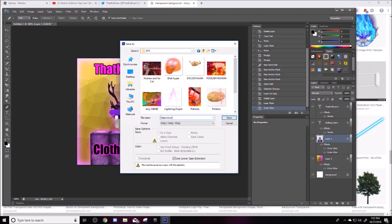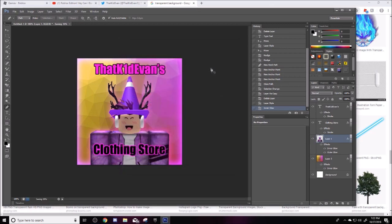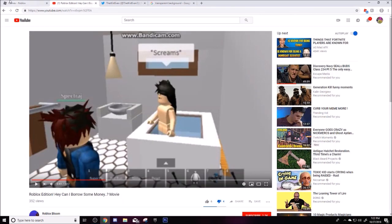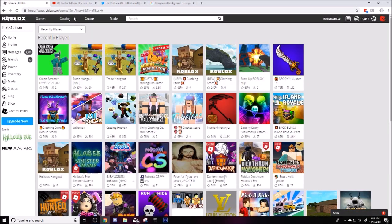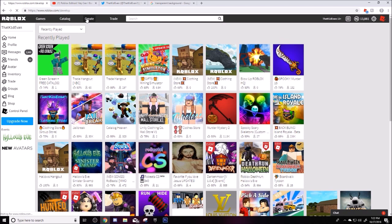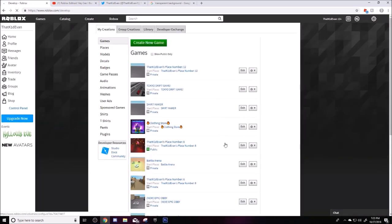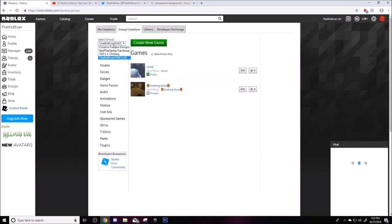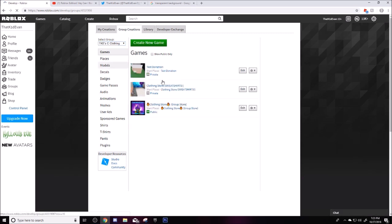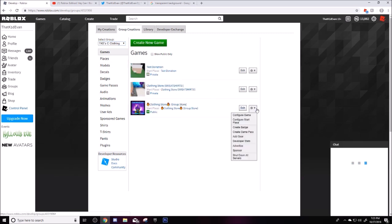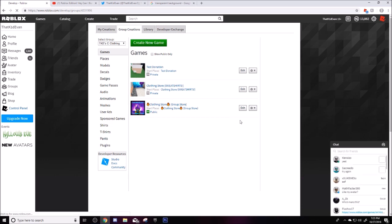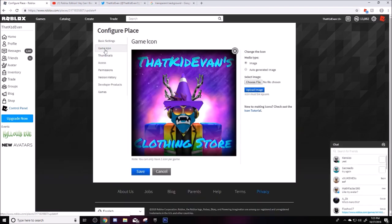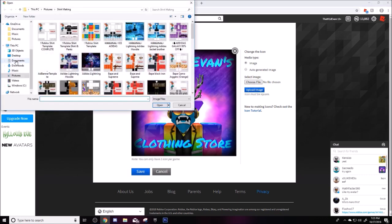Game thumbnail. I'm going to click save. Okay, I'm going to go and then I'm going to go over here to create, and then we're going to go to good creations or just find your game that you want to edit the thumbnail on. Then go to create, configure start place, game icon, and then choose a new file.